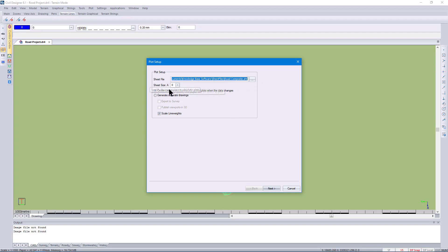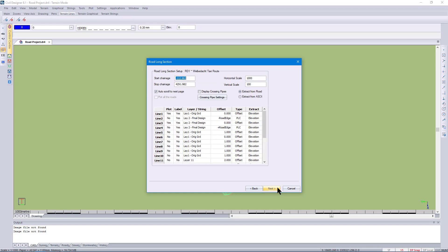I'll choose an A0 sheet size, and I'll choose that the layouts will be created inside the project and they'll be dynamically linked to the model. I'll then choose the start chainage and the end chainage, the horizontal and vertical scale. I'll also tick that it should auto-scroll to the next page so as it moves along the road alignment it will scroll to the next page.